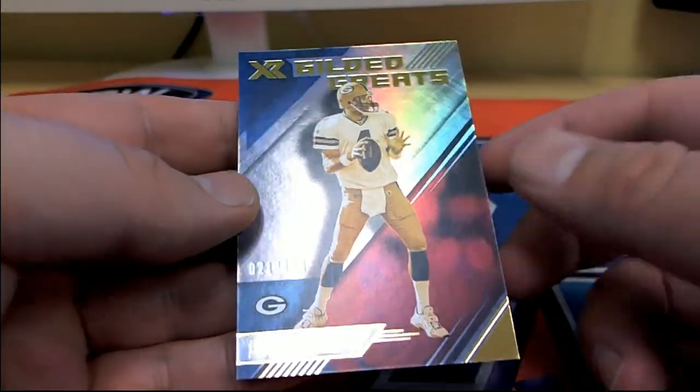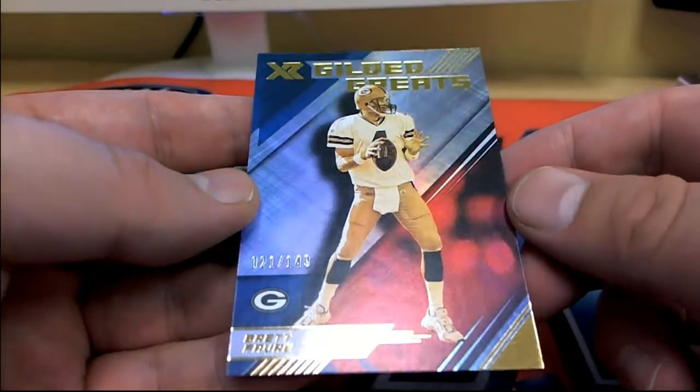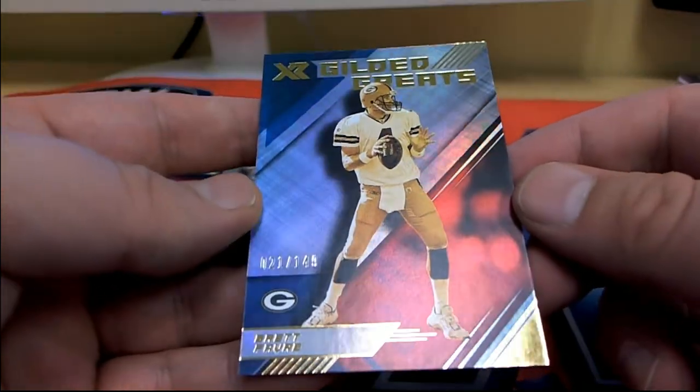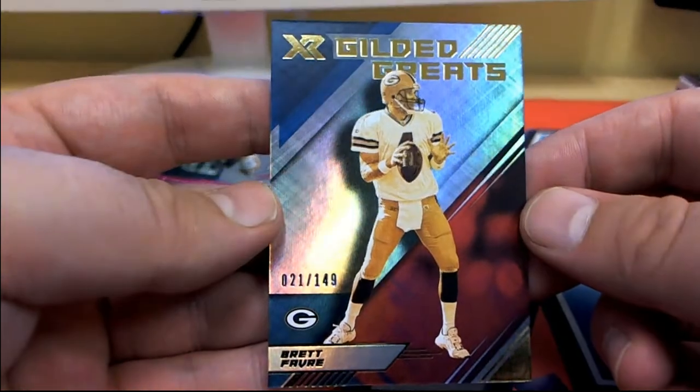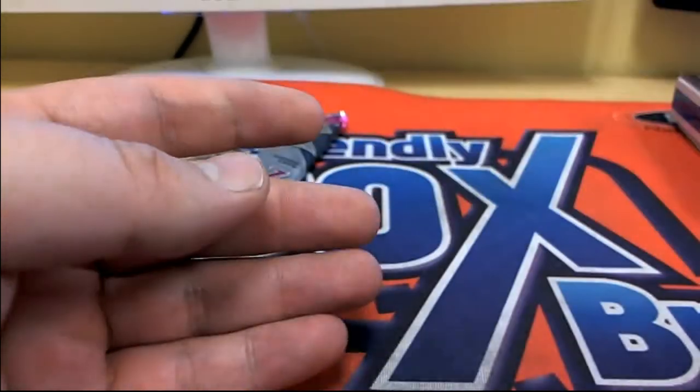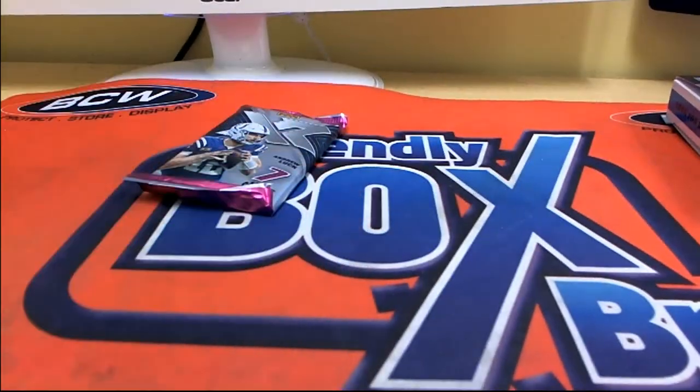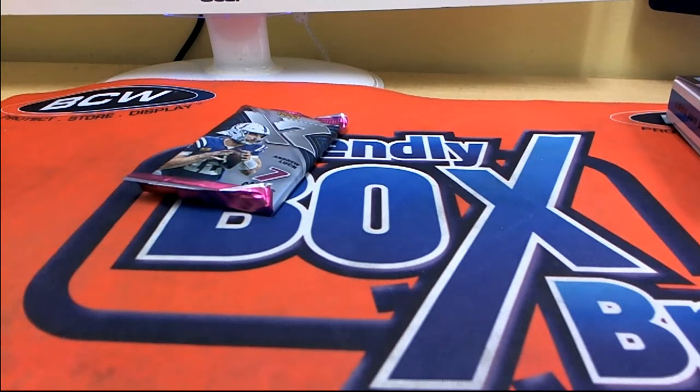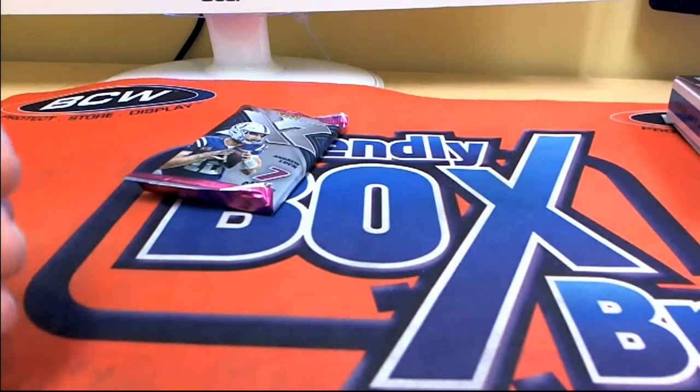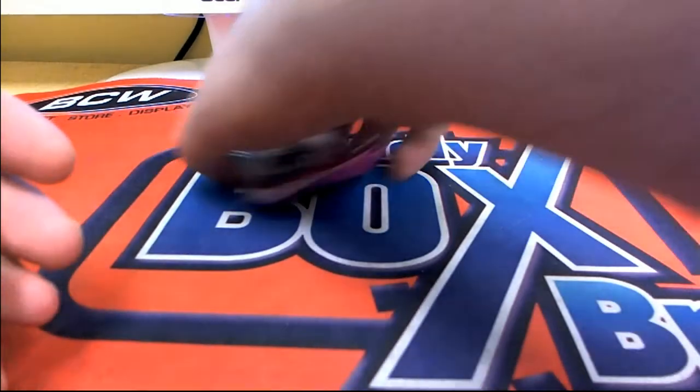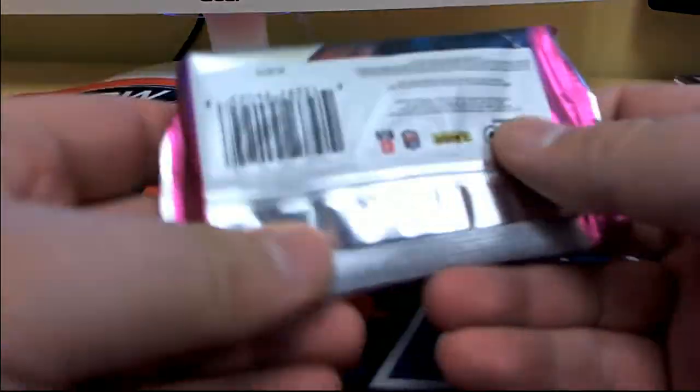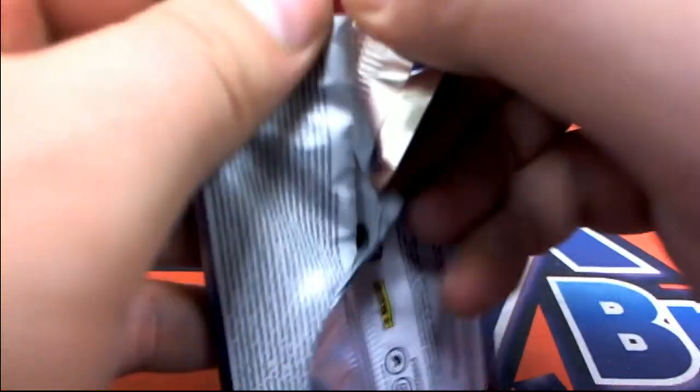Humphrey. Then we got a gilded greats, 21 of 149, Brett Favre. I told you this stuff's fire, man. It's cheap to get into, too. Nice hit for Sean.